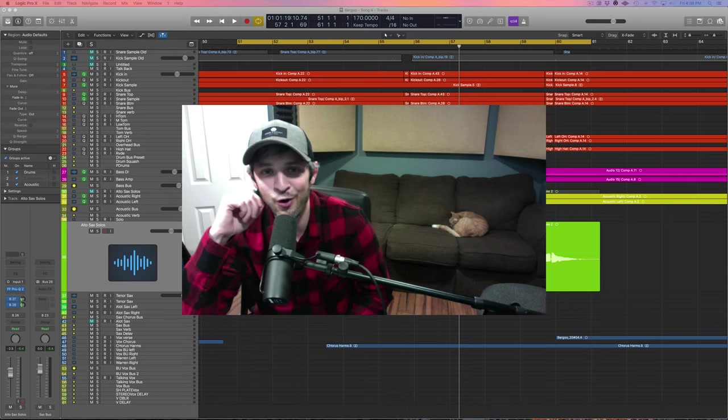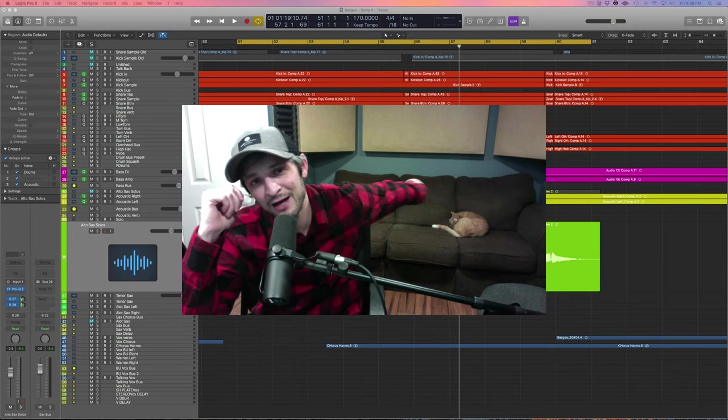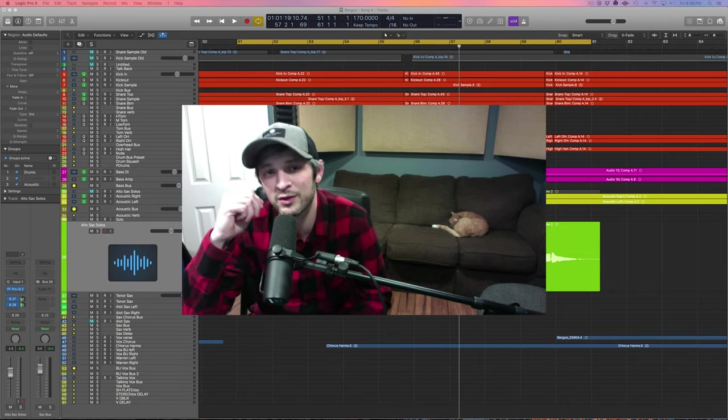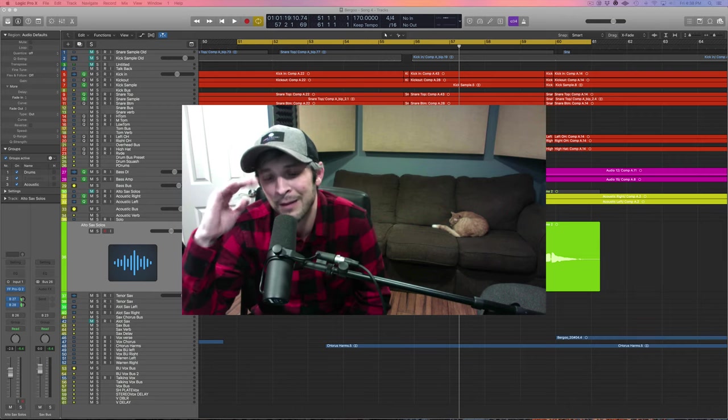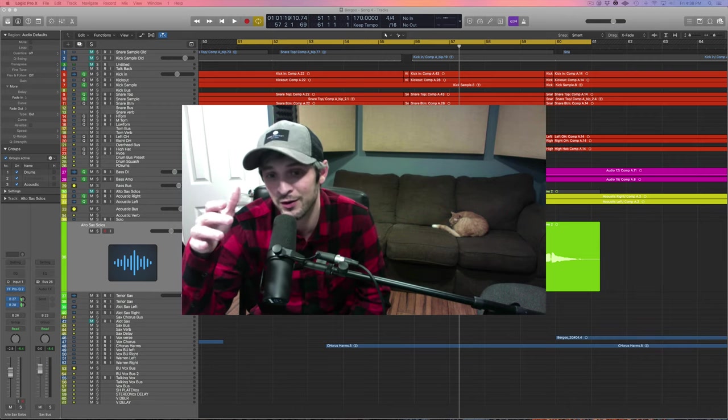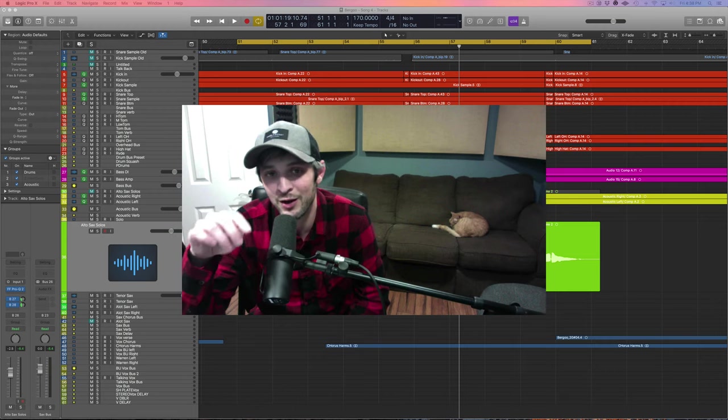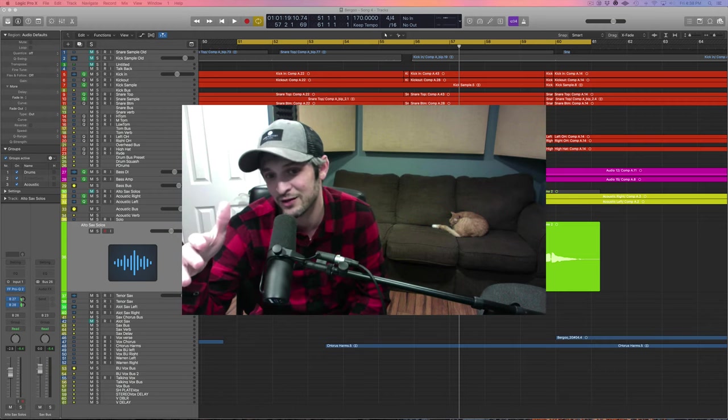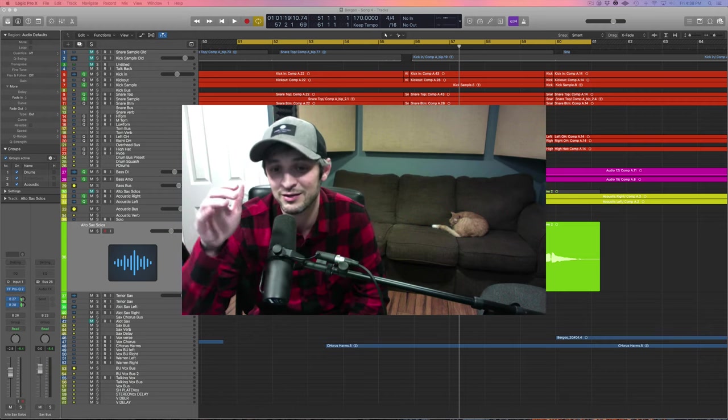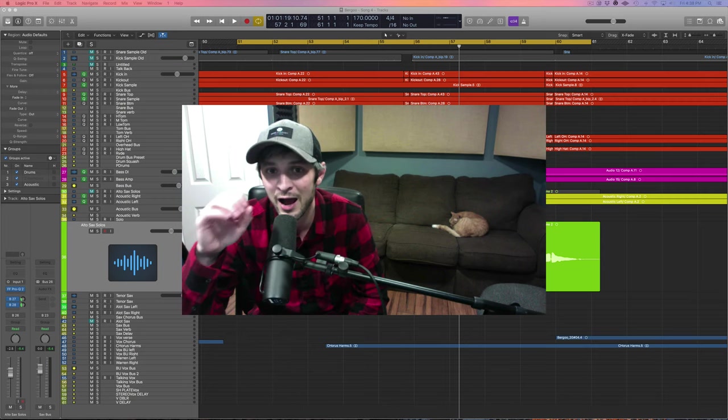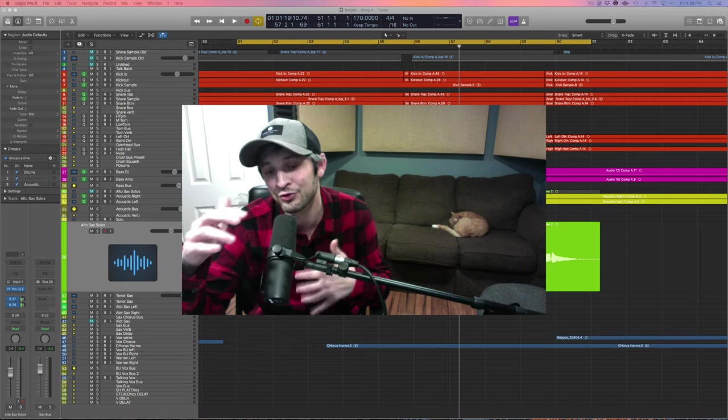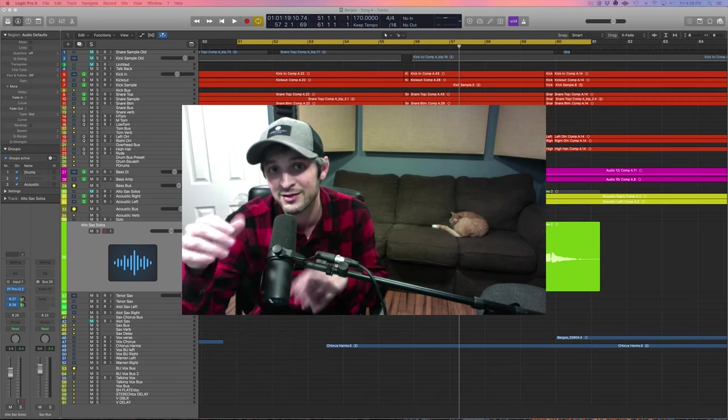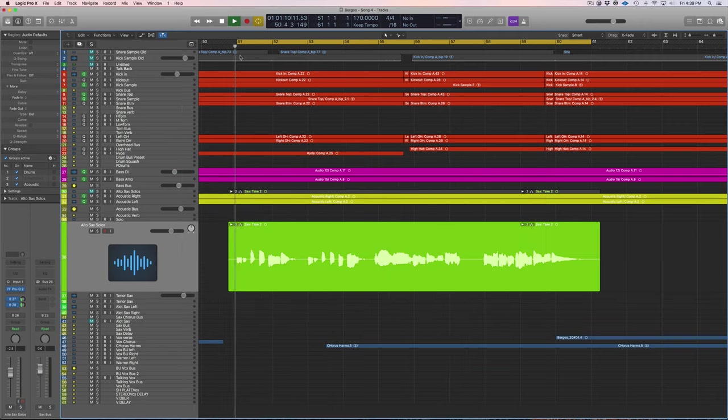What's going on, my home studio addicts, Sebastian and Joel here again with another mixing saxophone tutorial. Last video we went over how to EQ some saxophone, and we're using the same example today, but we're going to show you how you should be compressing your home recorded saxophone.